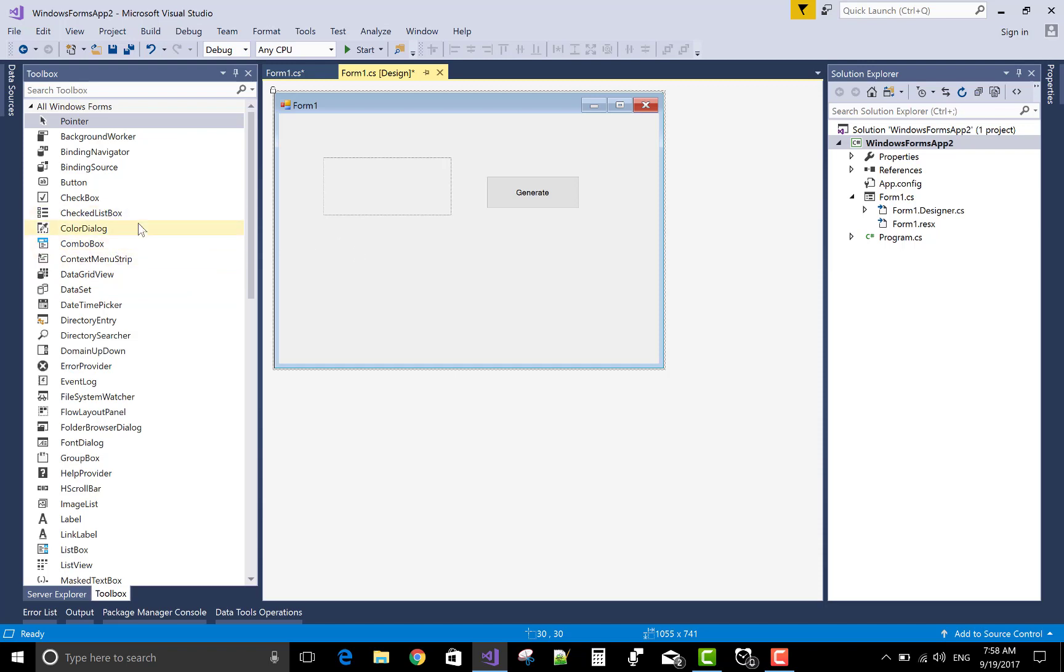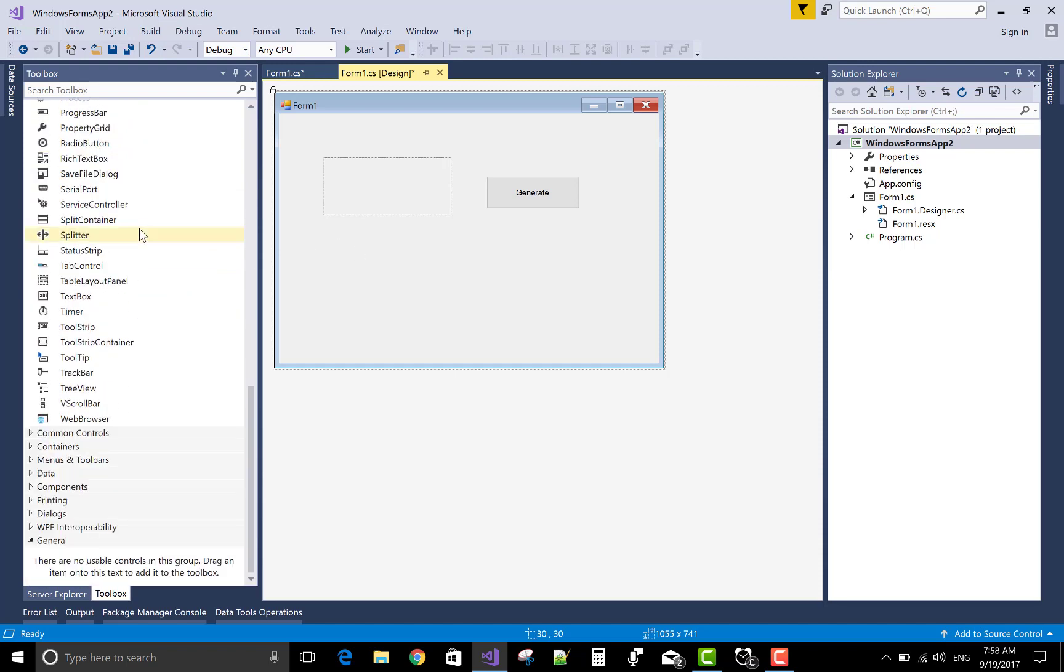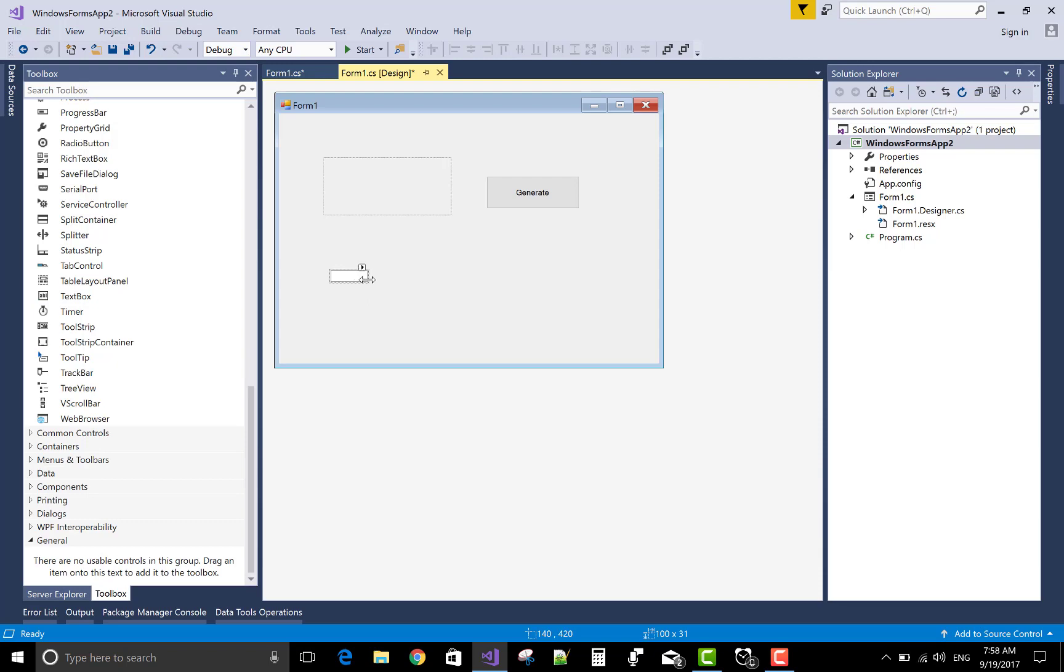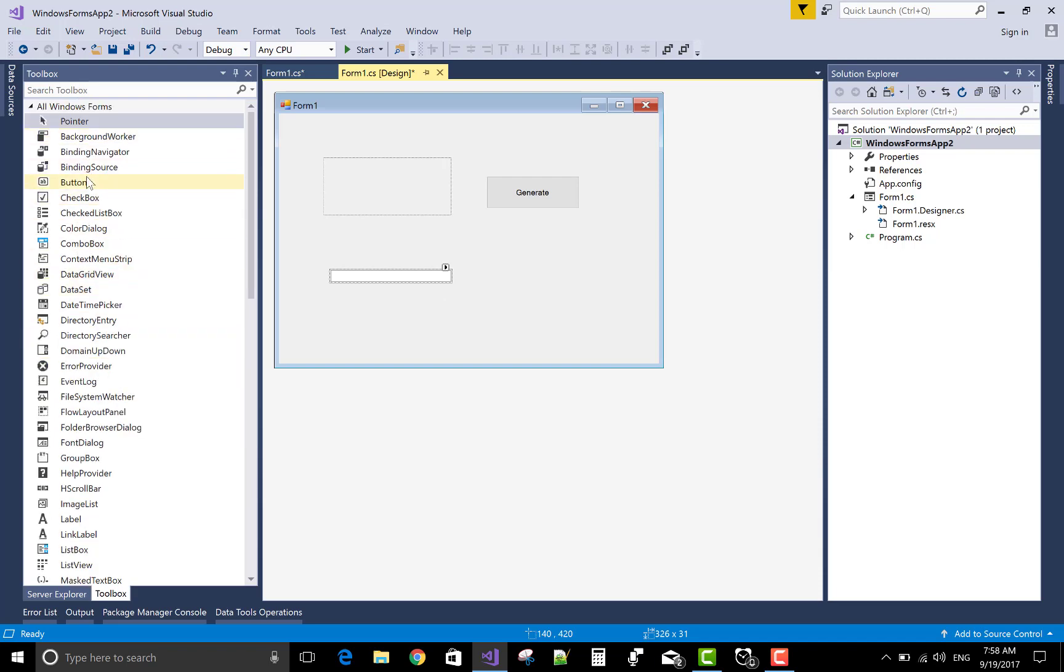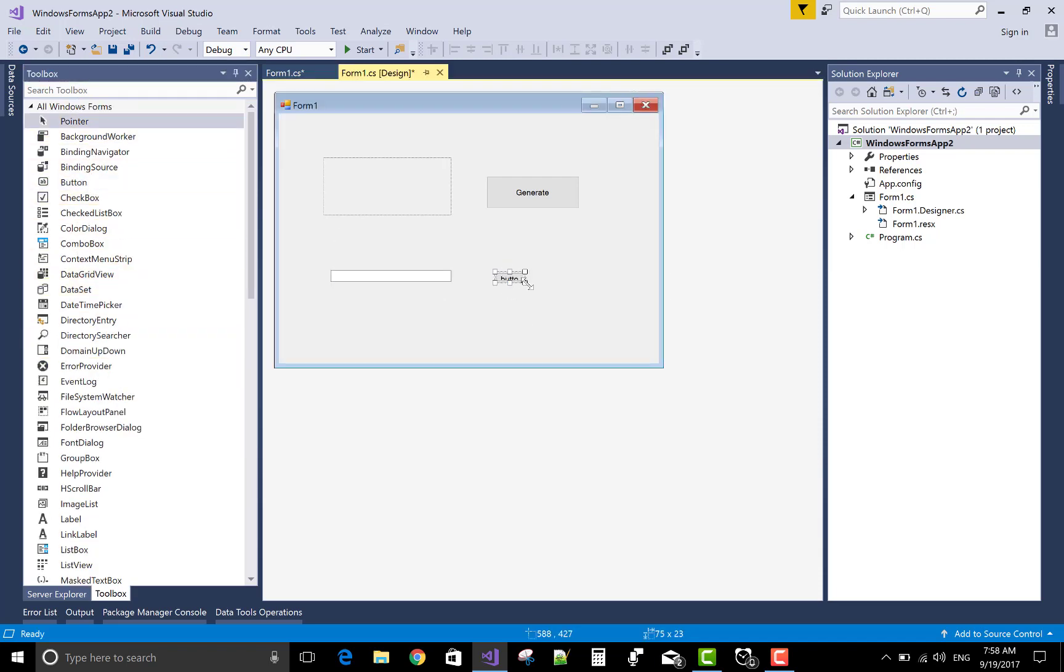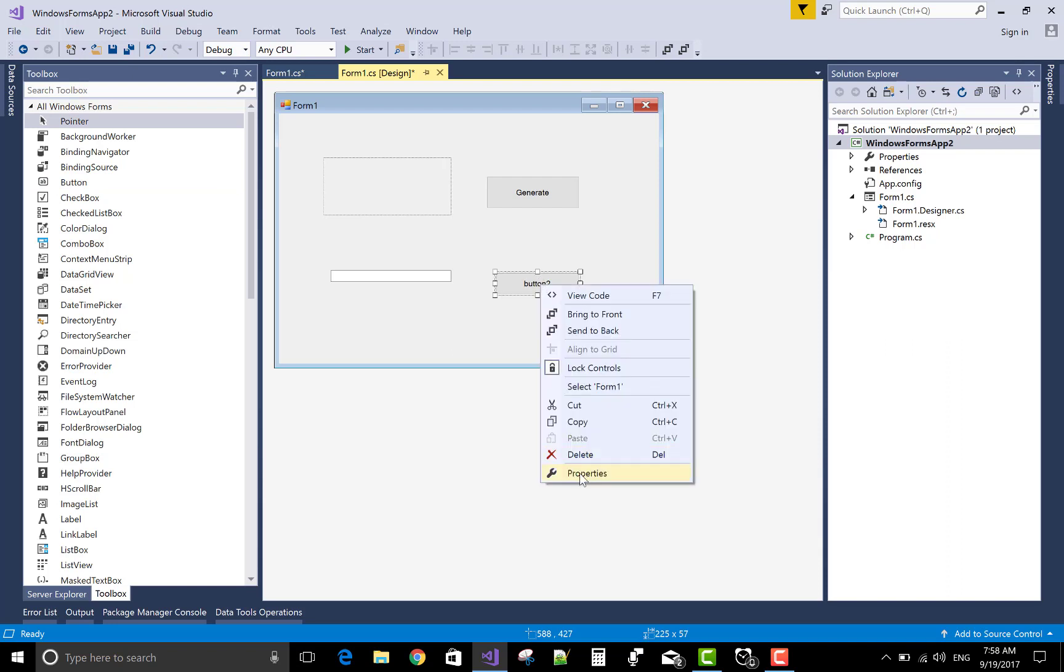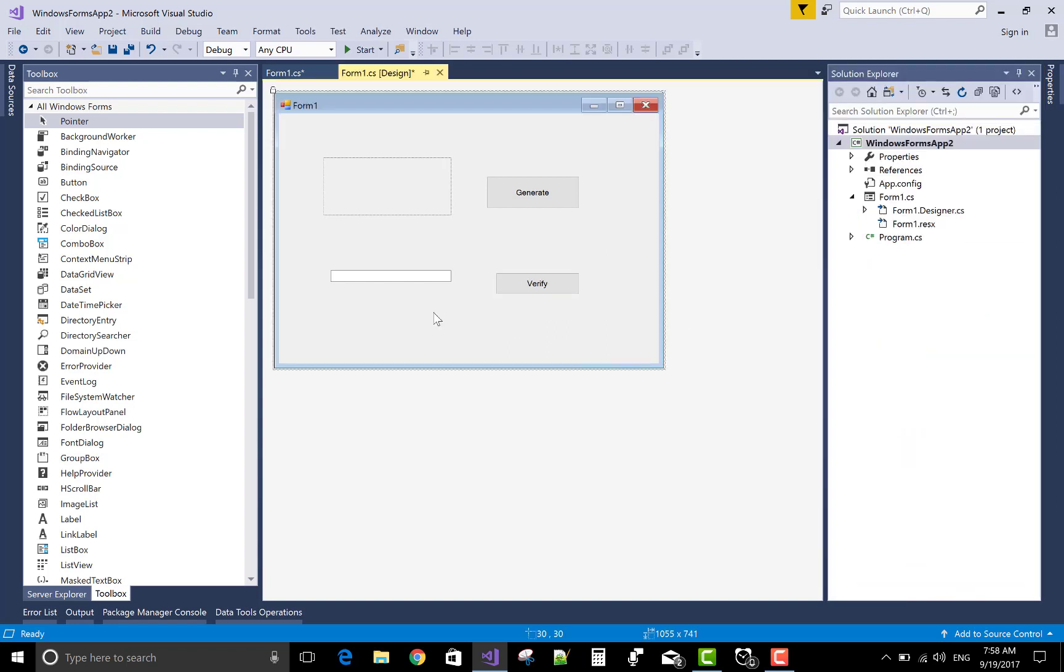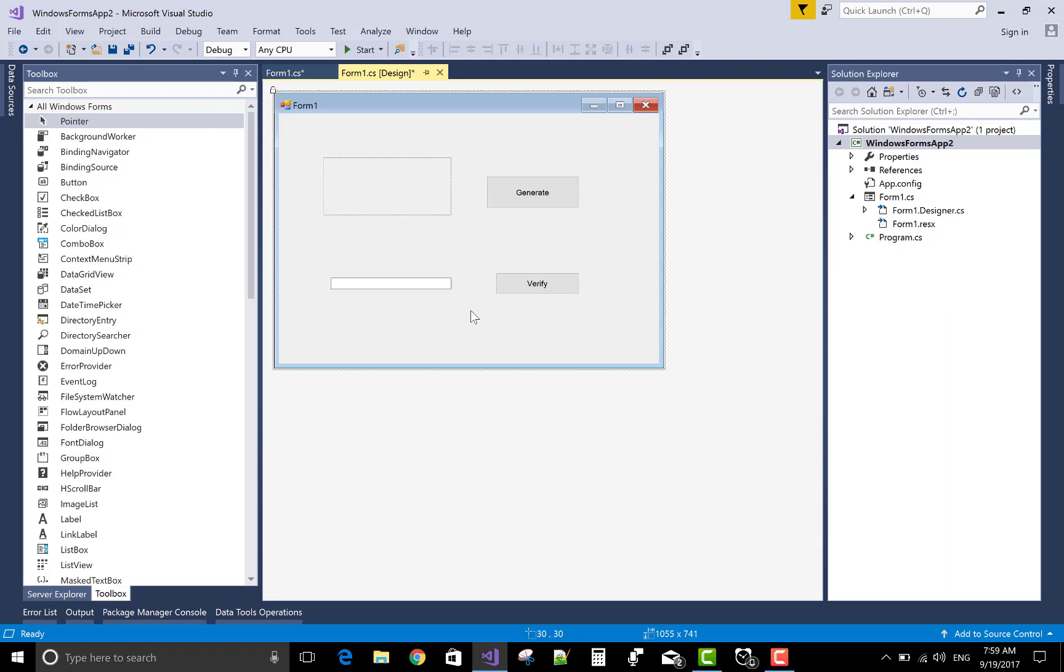Now take a text box control and a button control for verification. You can change the name of the button control. The main thing is in the code file because the design, you can design easily by using the toolbox.